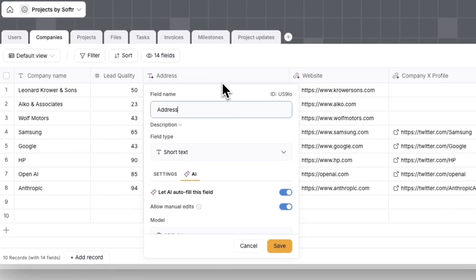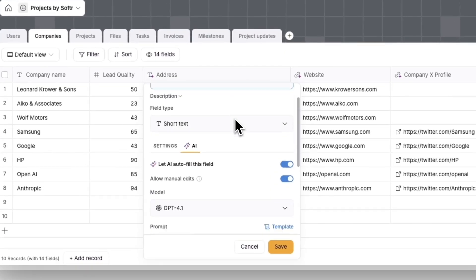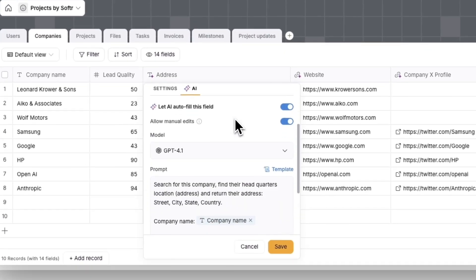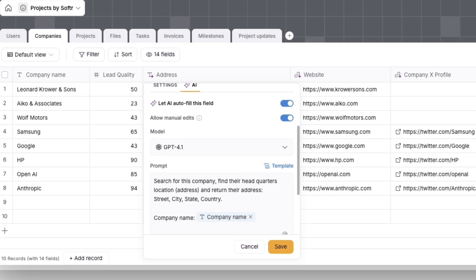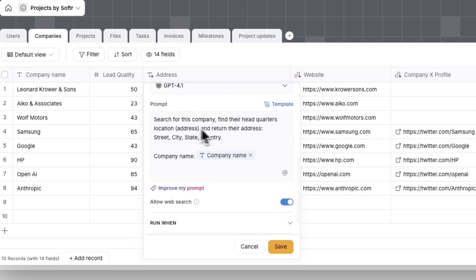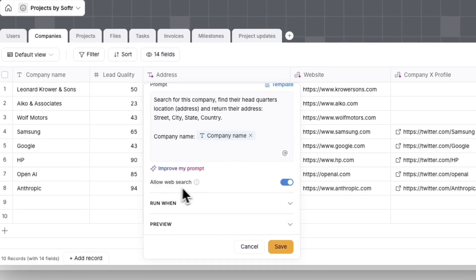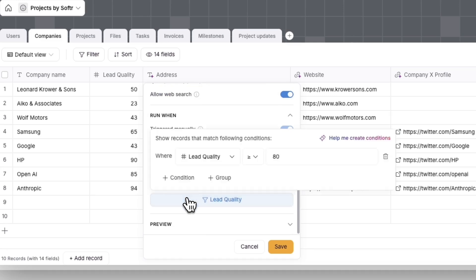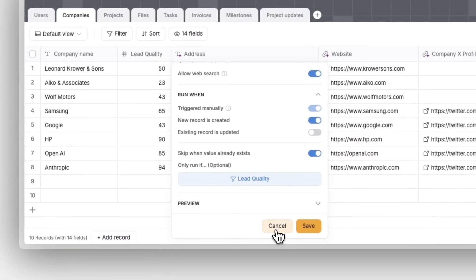Qualify and Enrich Leads. Let's assume you have a database of leads, including a field for lead quality. With this table, we can configure an agent to automatically enrich that lead with information whenever the lead score is 80 or above.